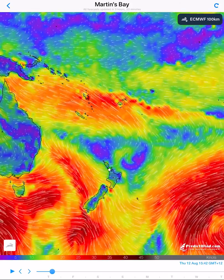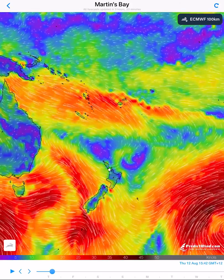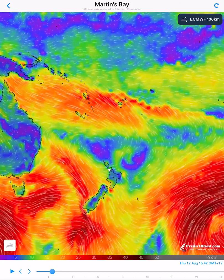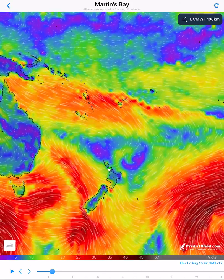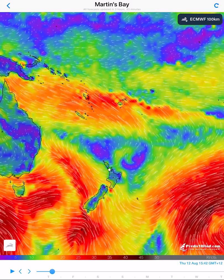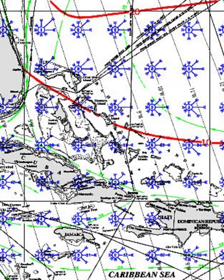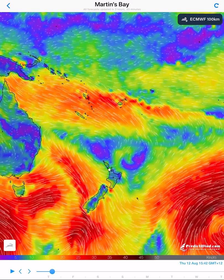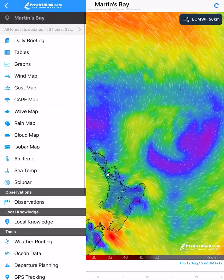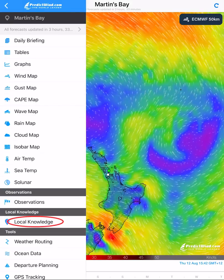When planning your next passage, either locally or offshore, it's essential to know the best time of the year to depart by comparing the average wind and wave conditions. This functionality replaces the need for pilot charts, which have traditionally been the go-to tool for passage planning. You can access the seasonal data for any location and passage around the world with PredictWind's local knowledge.